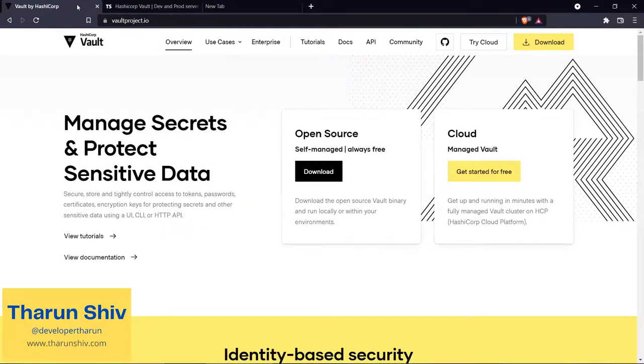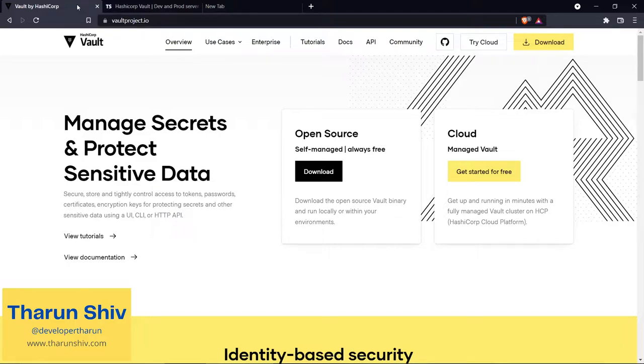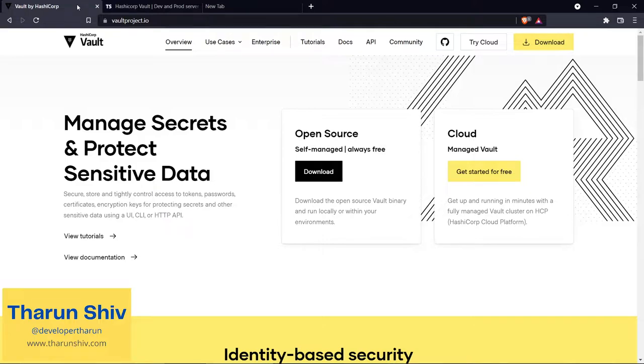If you have already watched the first episode of this HashiCorp Vault series, we spoke about Vault in general and what issues we are facing regarding secret management. Secrets are credentials like usernames, passwords, certificates, API tokens - all of those are secrets.